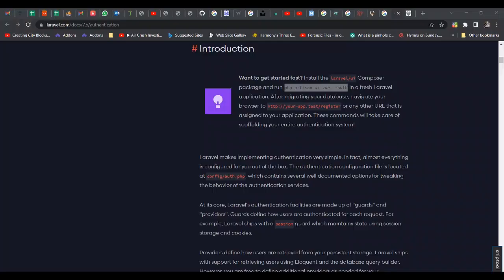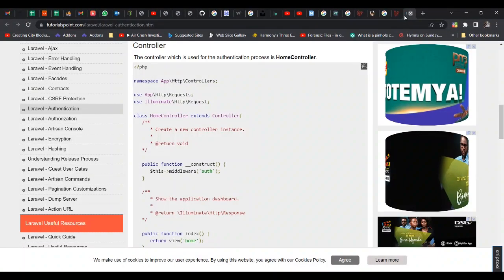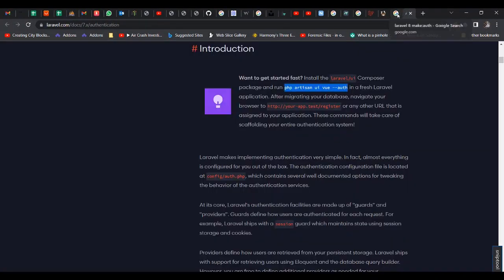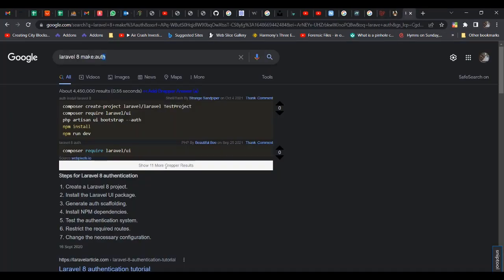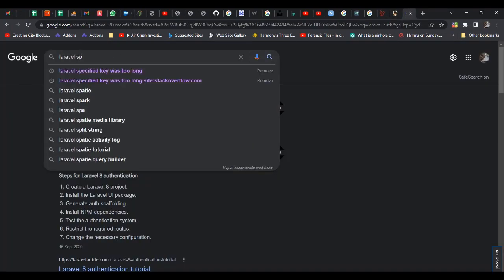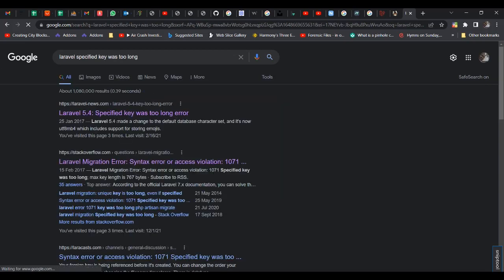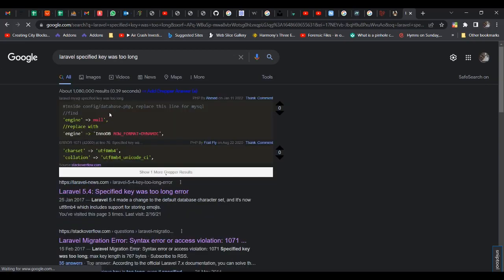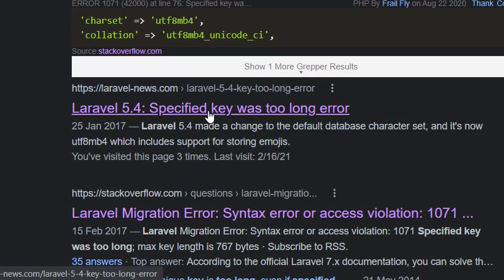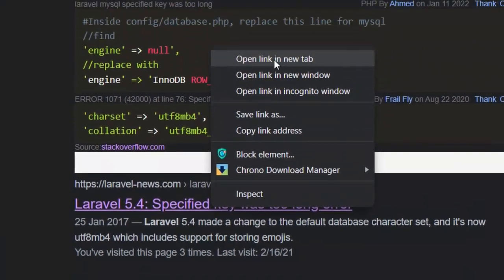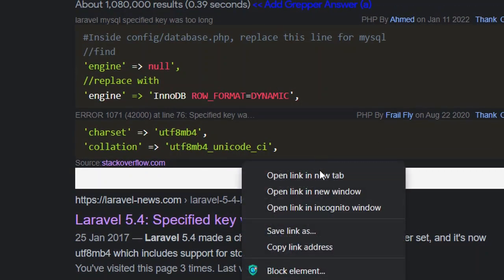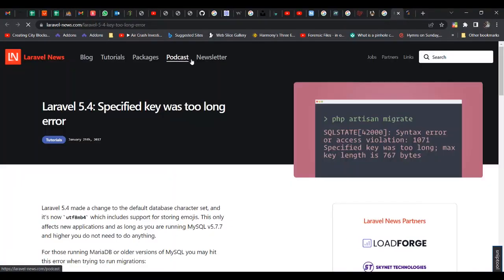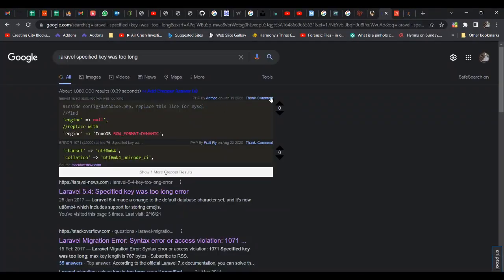Okay, so we are going to go to Google here and then we type Laravel specified key was too long. It has already come up as a suggestion and then we'll look at the solution. So the solution is simple. We can look at Stack Overflow and we also look at this. Okay, and I'll show you the solution.